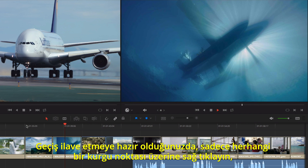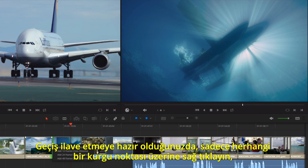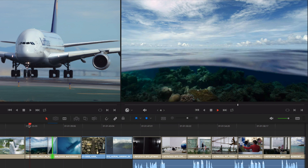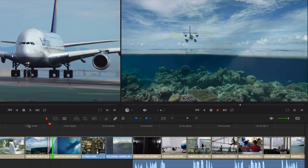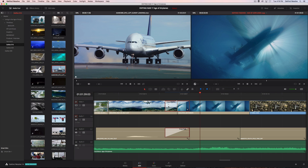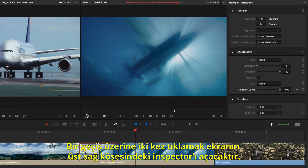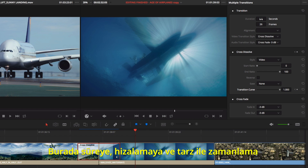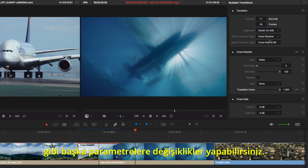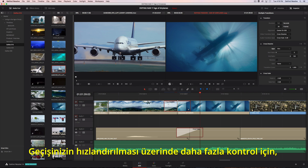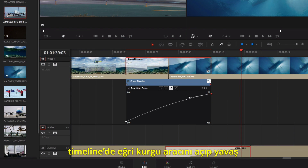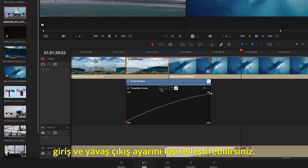When you are ready to add transitions, simply right-click any edit point, then choose a duration from the contextual menu. Double-clicking a transition will open the inspector at the top right of the screen. Here you can make adjustments to duration, alignment, and other parameters like the style and timing. For more control over the acceleration of your transition, you can open the curve editor in the timeline and customize the ease-in, ease-out settings.